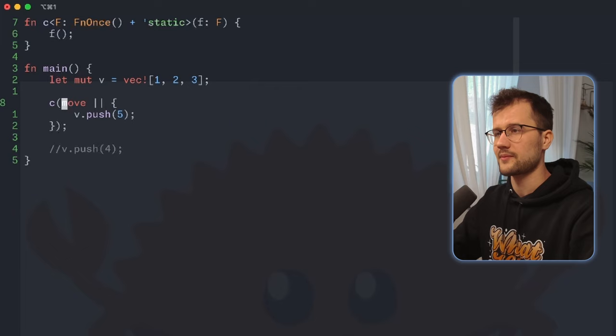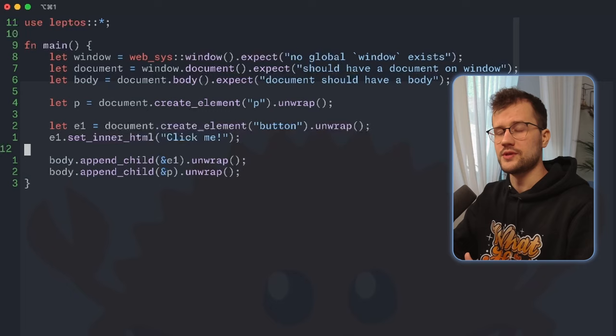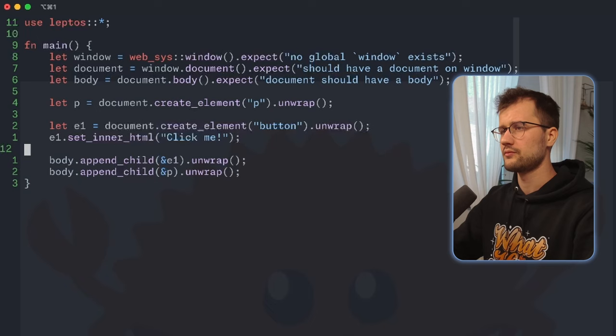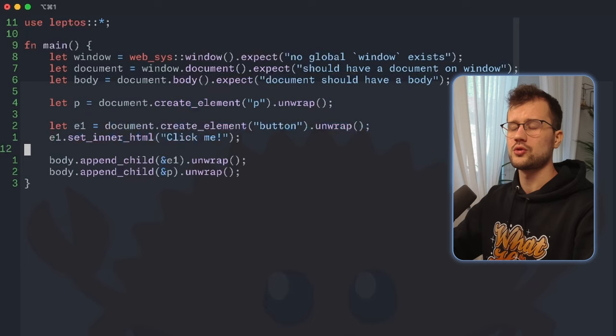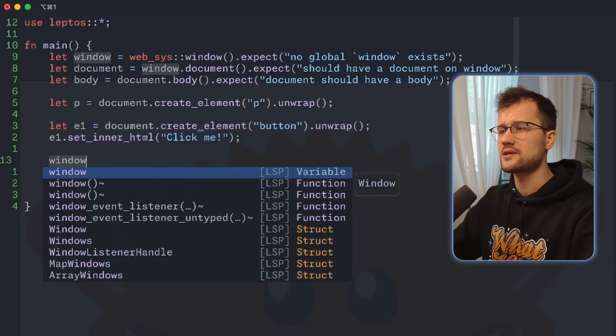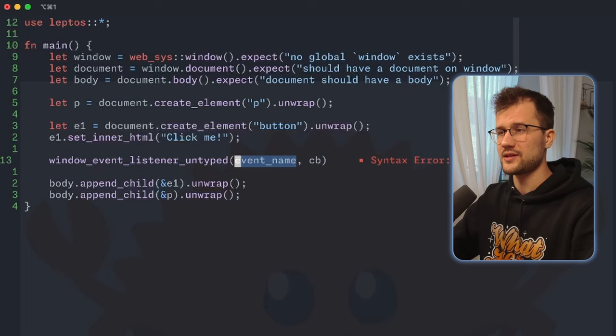You will typically see this in threads. Another example can be seen in Leptos. This is a Leptos example — it can occur when developing a web application in Leptos, where you often use the move keyword to move variables used inside a closure into the ownership of that closure. We have a window, document, and body, then create an element p and a button. We want to declare a click event listener on the window. We use window event listener untyped — this is just an example to show the usage of the move keyword.